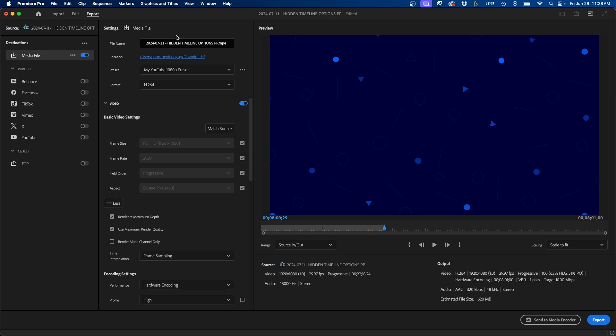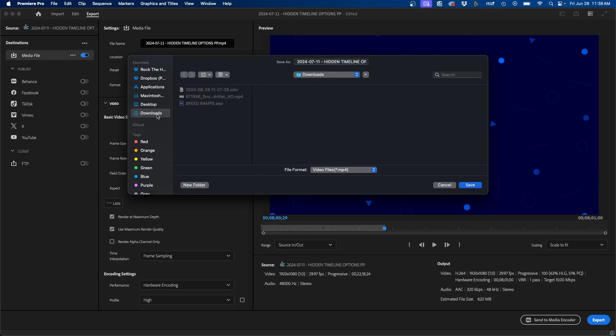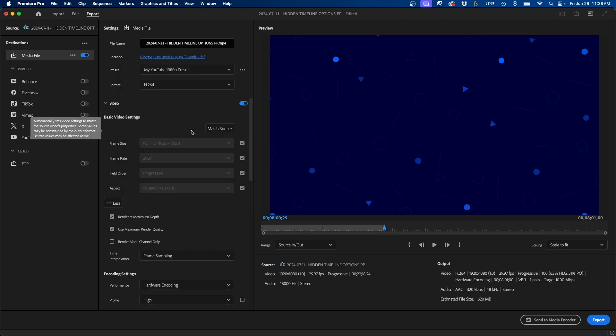And then at the top left, we have our beginning options here. We can change our file name. By default, it uses the name of your sequence. So typically when I create my sequences, I usually name it the way I want it to export, but you can always change it there. Under that, you have location. So here you can change where to save the file. I'm going to save it in my downloads folder for now.